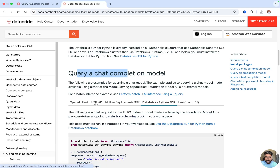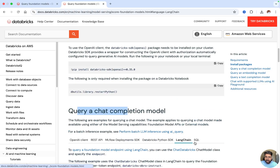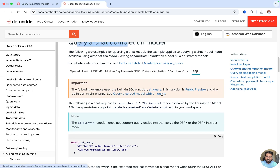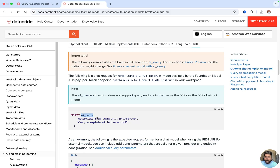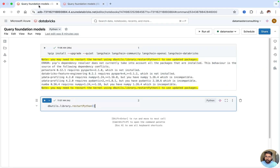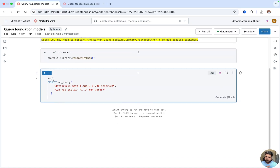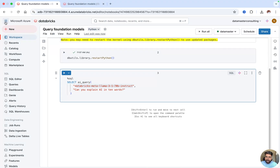Scrolling down, we can see how to query a chat completion model using all these methods — including LangChain and SQL. Let me show them one by one. First, I'll pick SQL. As mentioned, ai_query is a powerful SQL function that helps you query foundation models available in your serving endpoint. I'll copy this query and go back to my notebook. I'll paste in a simple SQL query using SELECT and the ai_query function, pointing to the Databricks Meta's LLaMA serving endpoint.